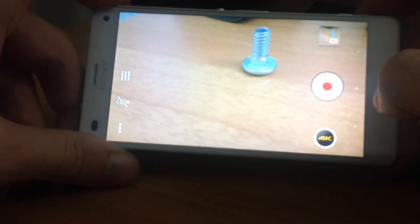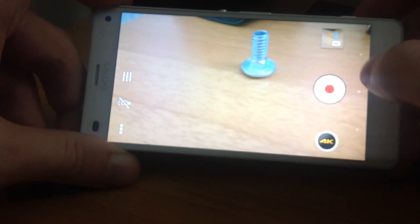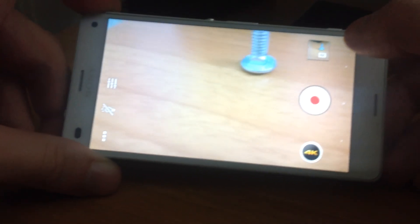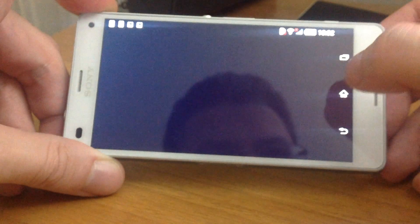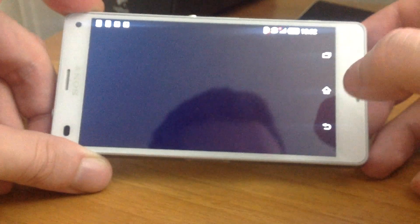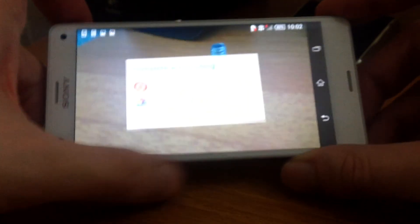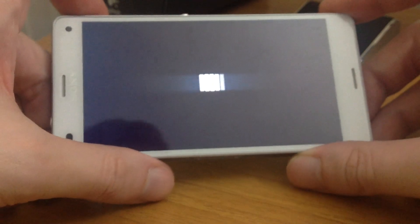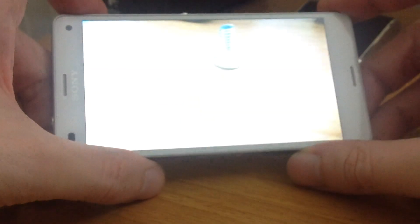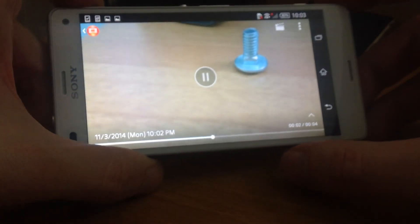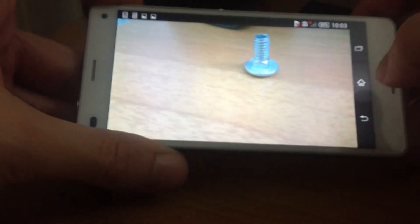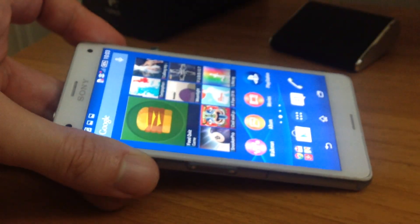Now to view your photos and videos, you have to press this button right here and you go to the album, where you can just watch your video. This is 4K video and it's really great. Thanks for watching from Android Web Club.